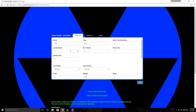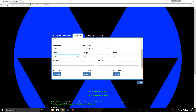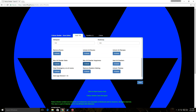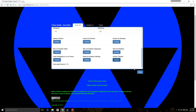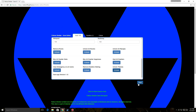Now drag the save you want to edit onto this website. Edit anything you want. Now click save to generate your new file.